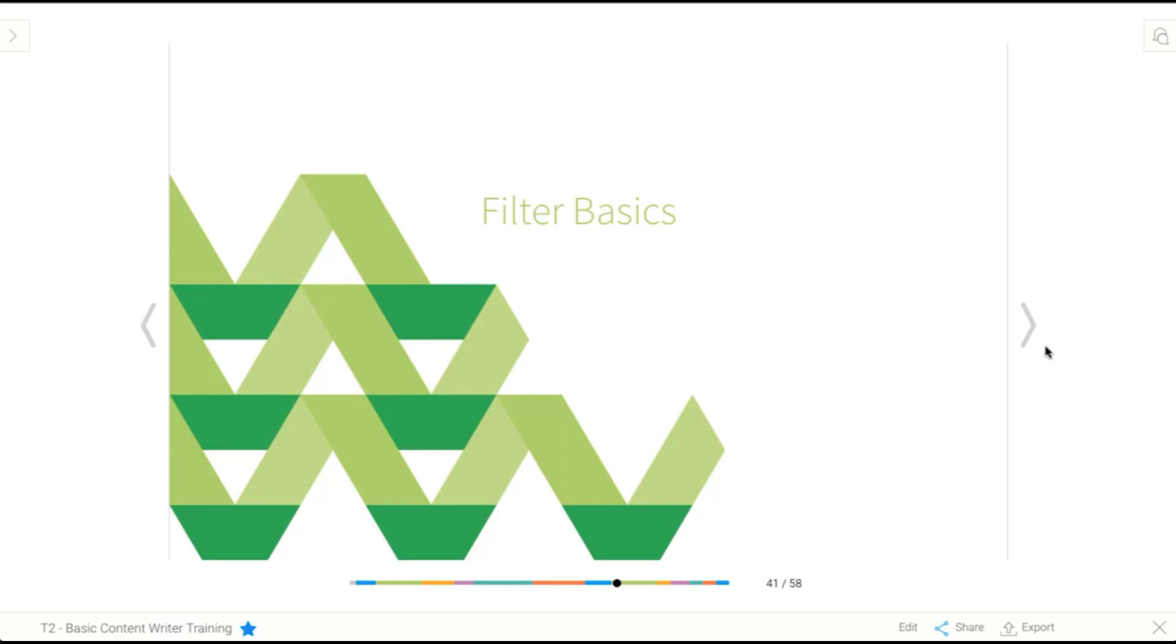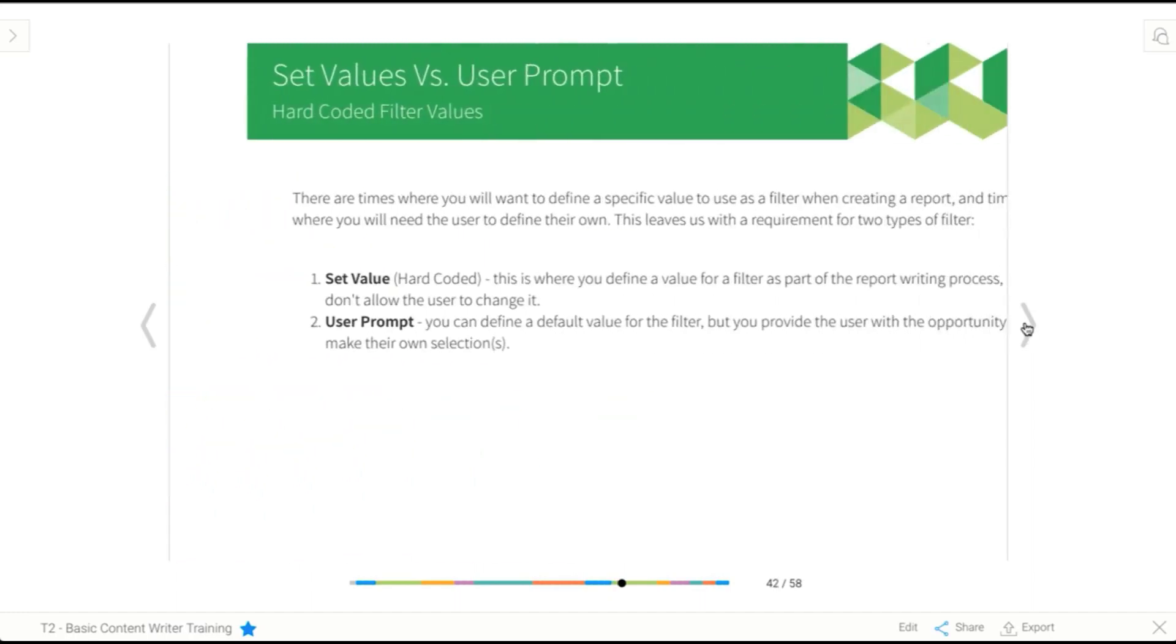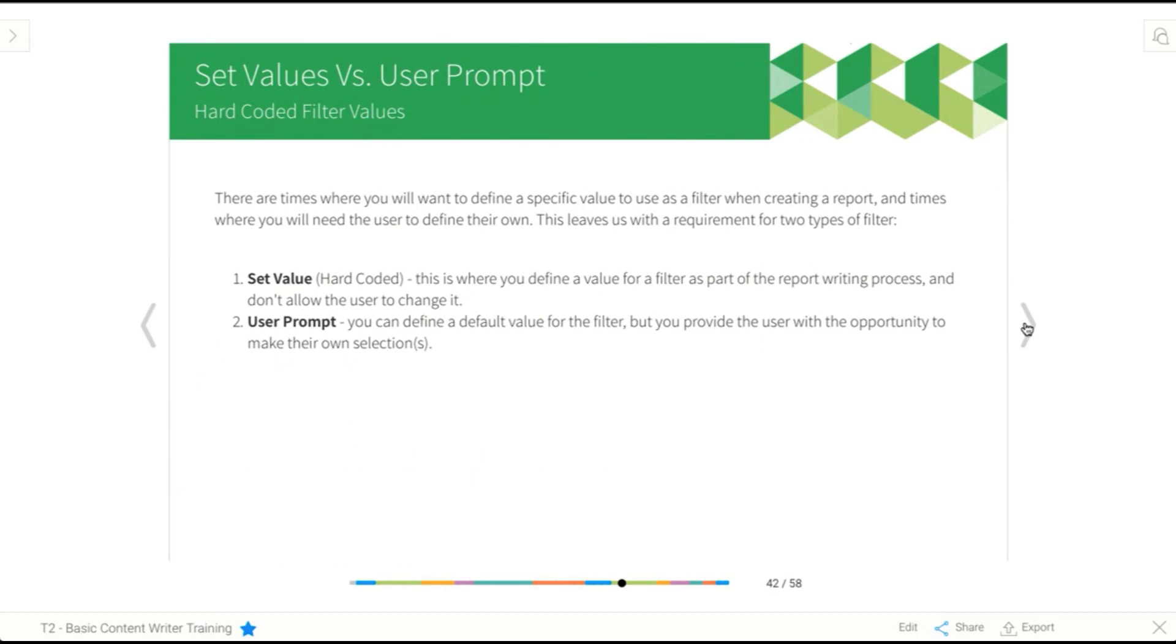The next section we're going to have a look at are filter basics. We did have a very brief introduction into filters earlier, and we basically just dragged a field into the filter area and did nothing with it. So now we're going to learn how to use those filters.